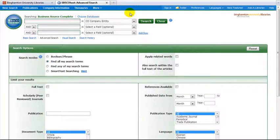How to Find Company Information in Business Source Complete. In this database you can find information on companies, industries, countries, and business topics. We will be focusing on company information in this tutorial.